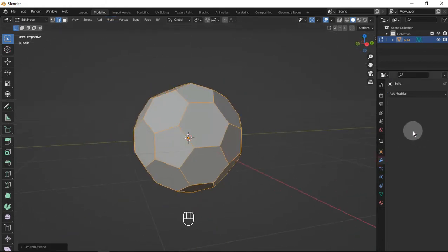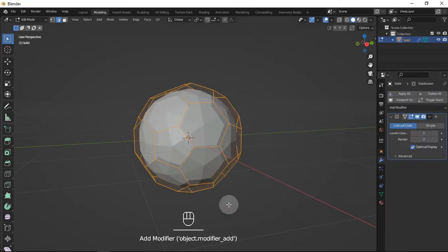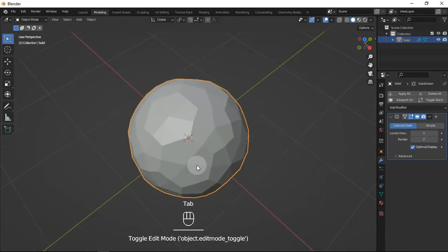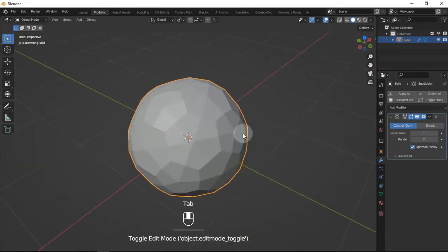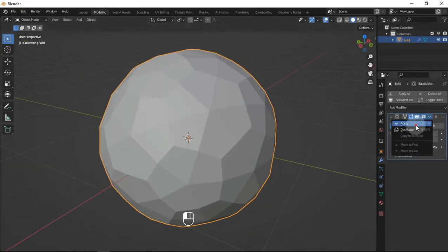Now let's use a subdivision modifier so that it's a bit spherical. And let's just apply it.